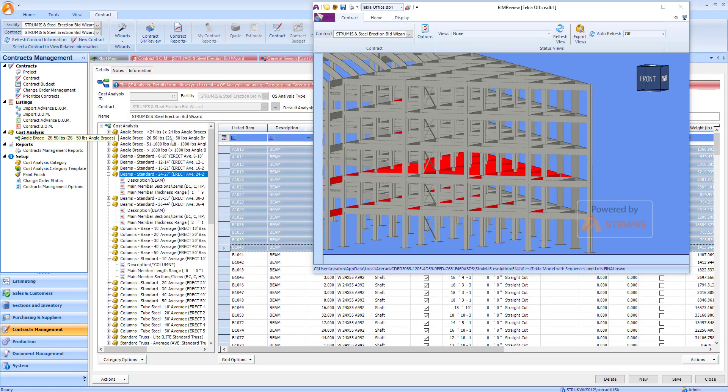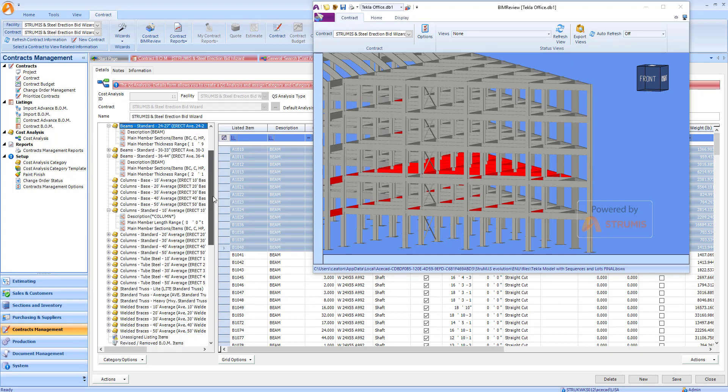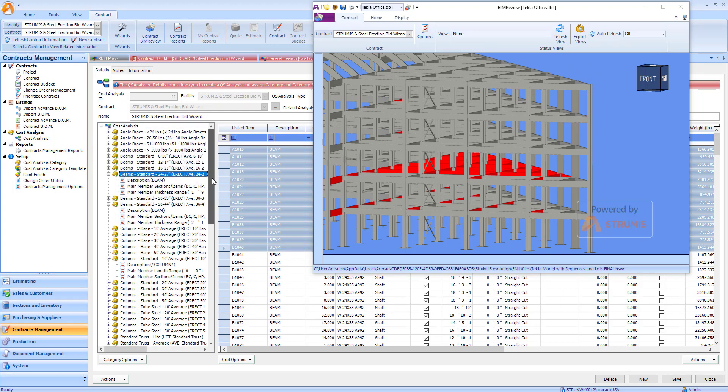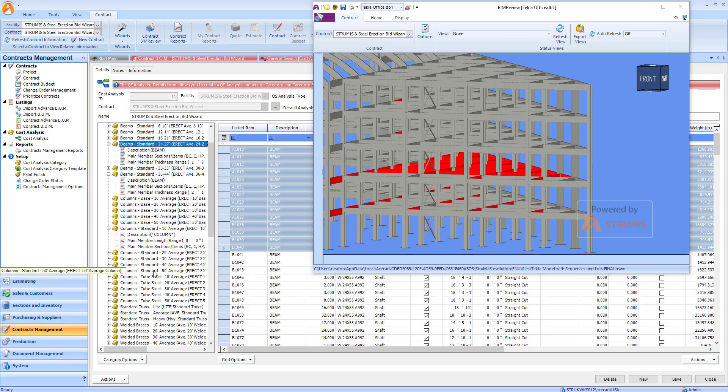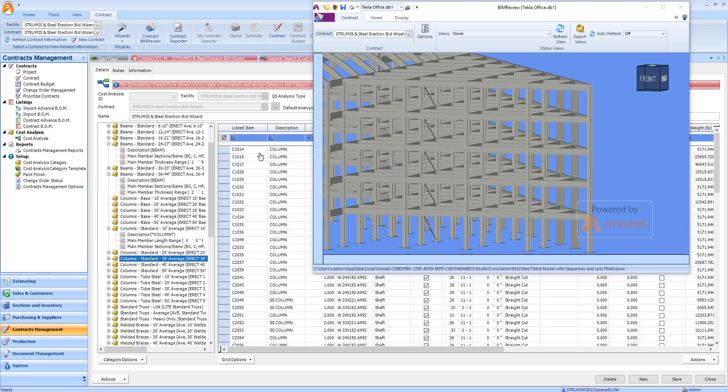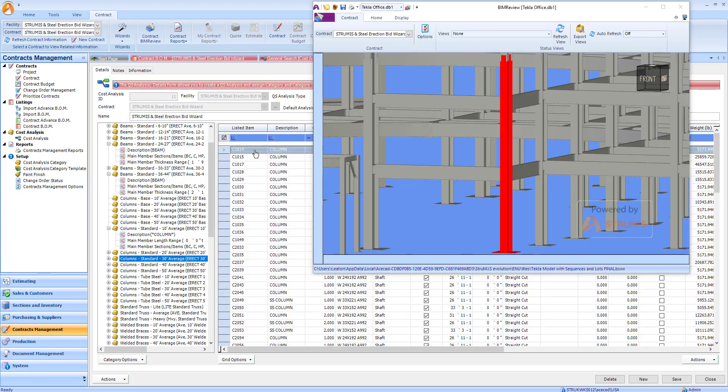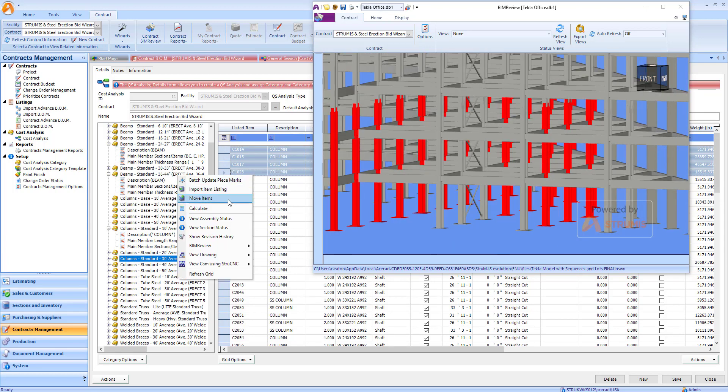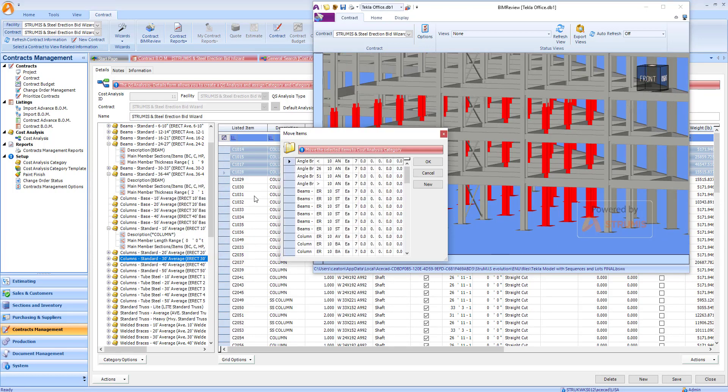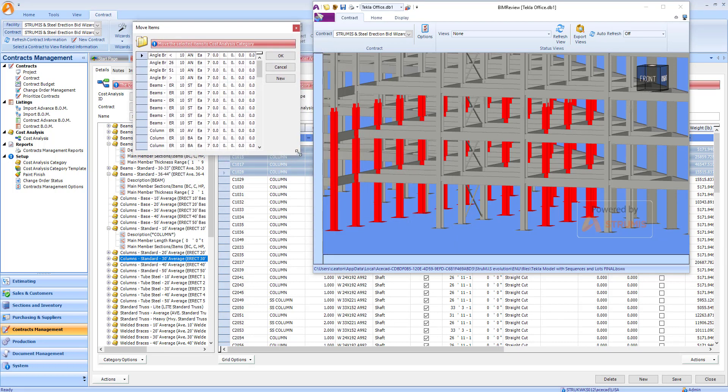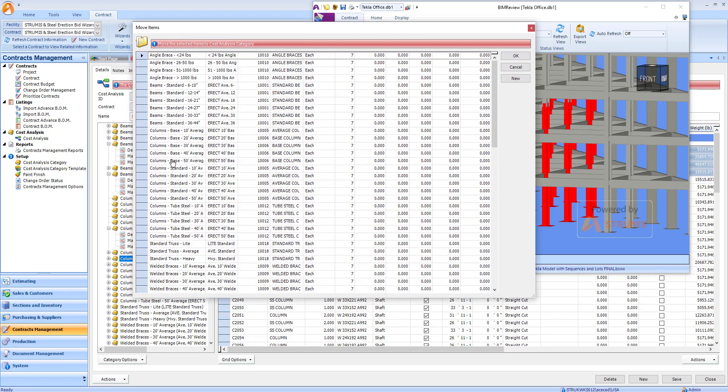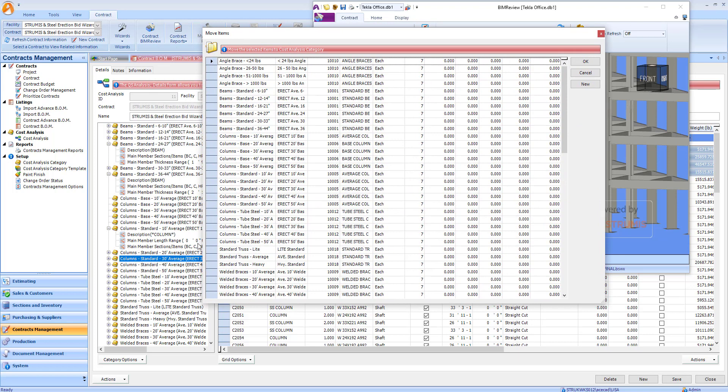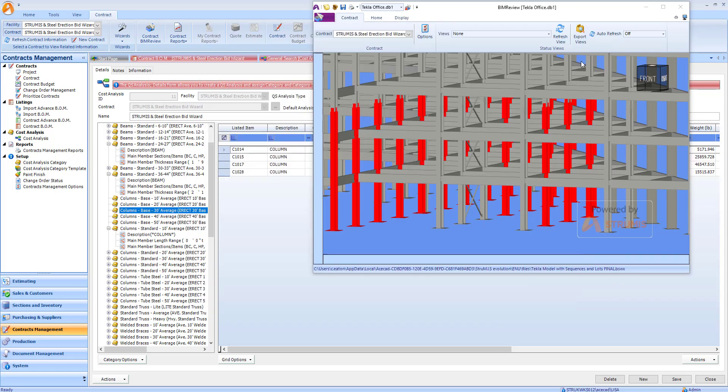If I was to take a look at some of my columns, my standard columns, I can then determine which are base columns and then move them as required as well. These are my 34 average, and I'll just move them to my base columns 34 average, and they've now been moved.